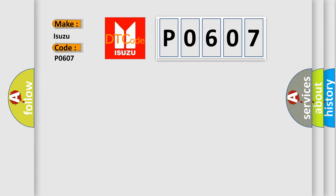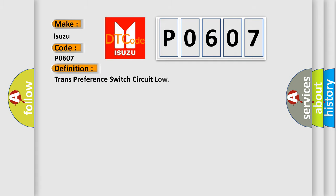Isuzu Car Manufacturers. The basic definition is: Transmission preference switch circuit low.